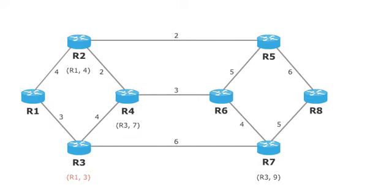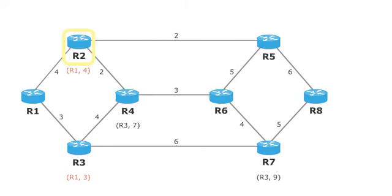All not yet marked routers, that is R4, R7, but also R2, are considered. The least distance router is selected and marked. This is R2.